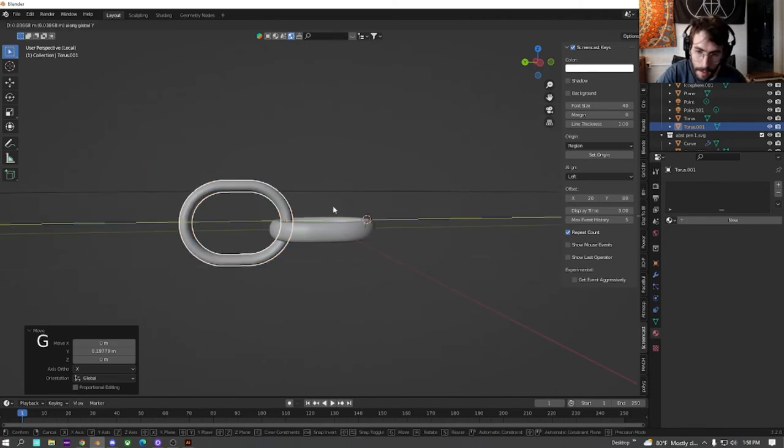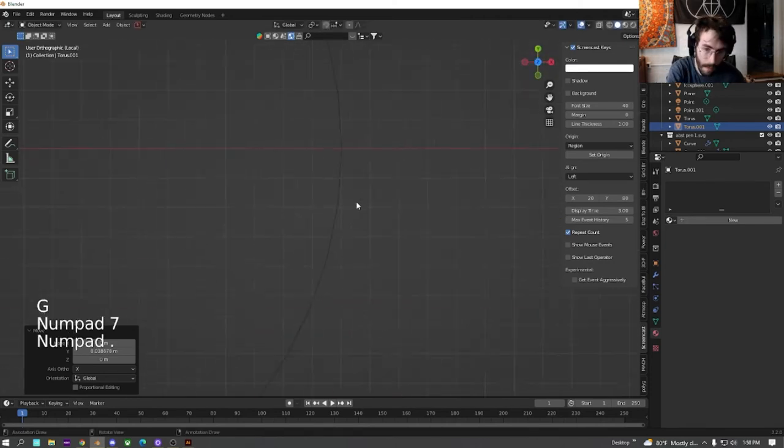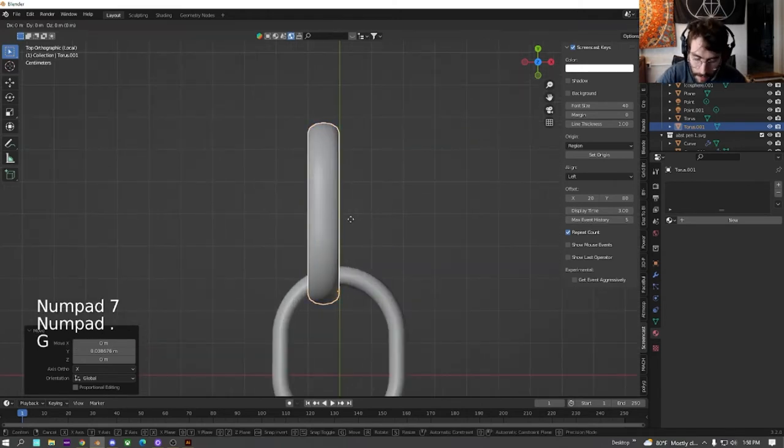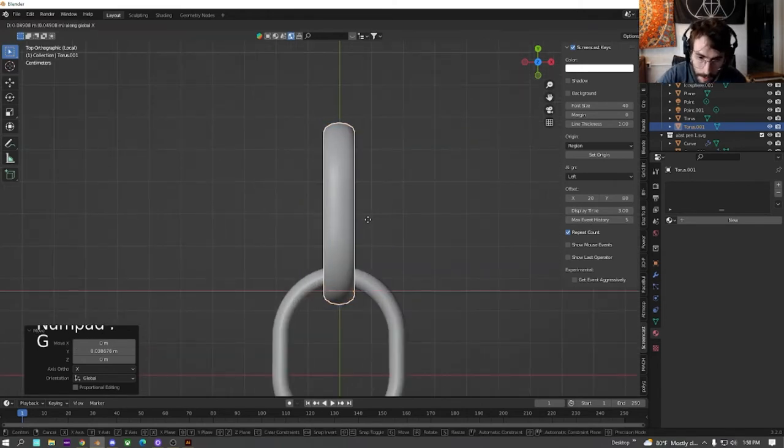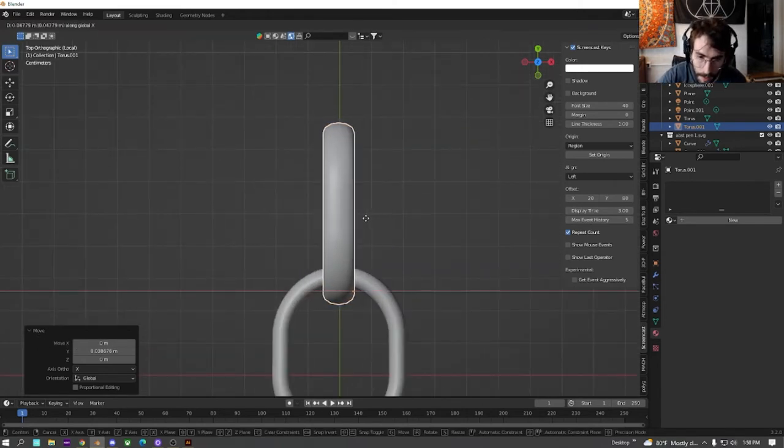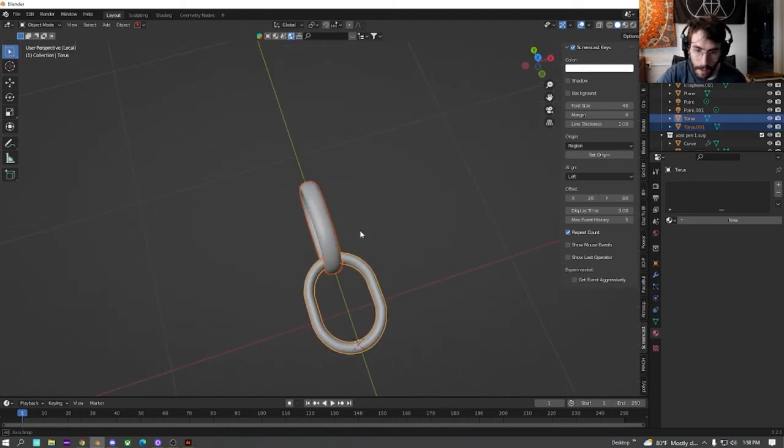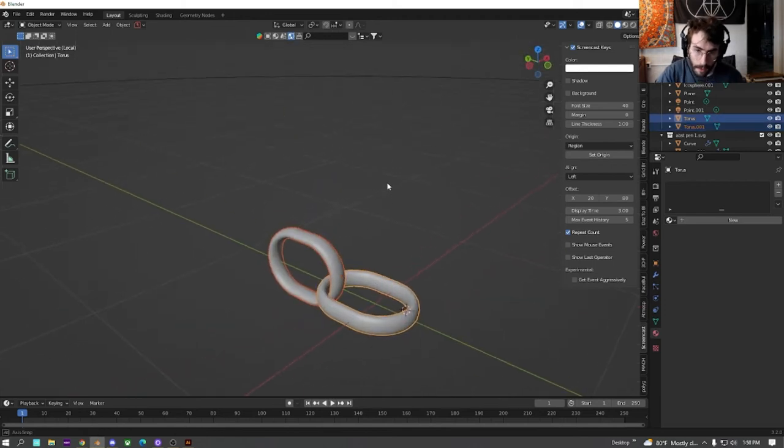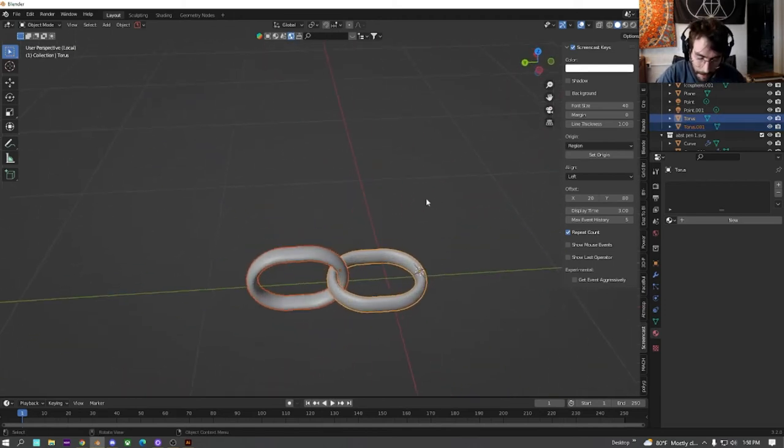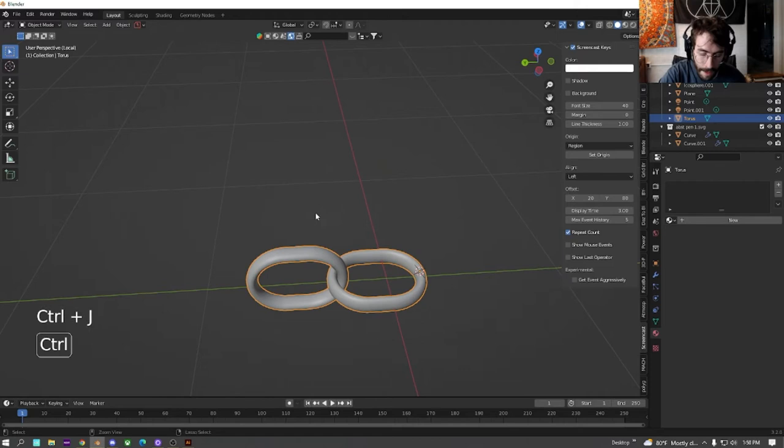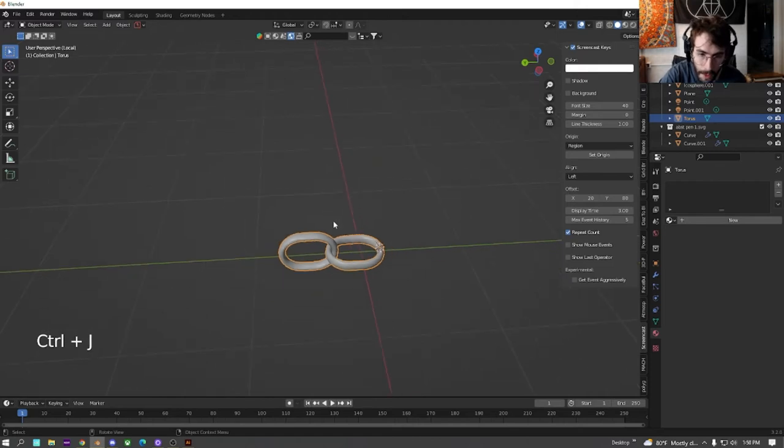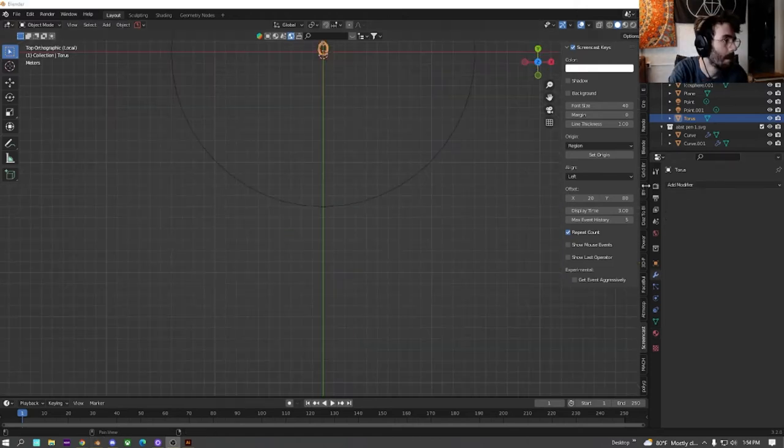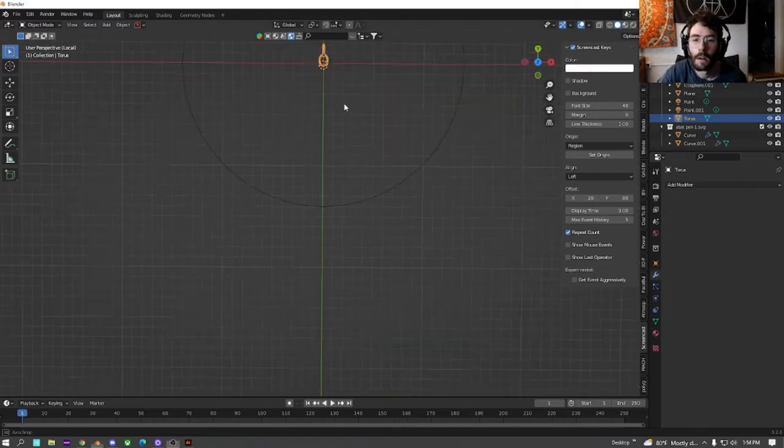And then when you get it looking around what you want it to look, just make sure this is centered. We're going to select both of these and then hit control J to join them. And down here.